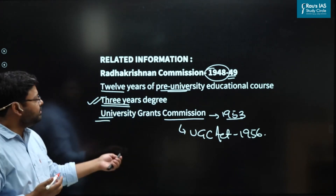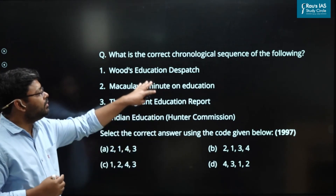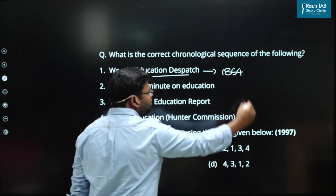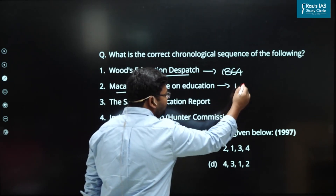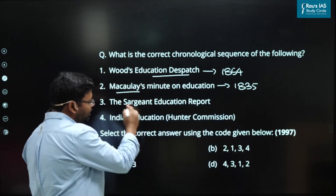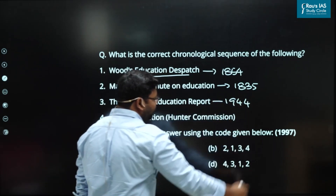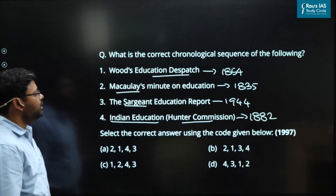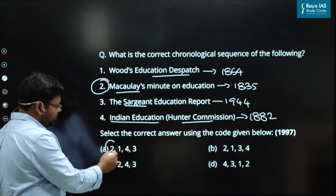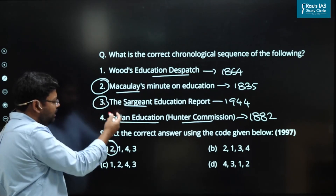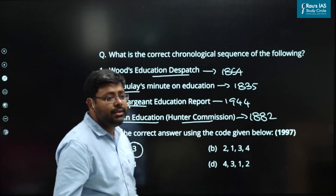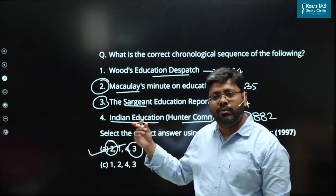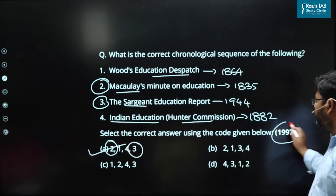One last UPSC question — put the following in chronological order: Wood Dispatch 1854, Macaulay's Minute 1835, Sargent Plan 1944, Hunter Commission 1882. Macaulay's Minute came first at 1835, then Wood Dispatch 1854, then Hunter Commission 1882, then Sargent Plan 1944 — the last plan given by the British. Once you are good in the basics, all UPSC questions can be solved so easily. This question was also asked by UPSC in 1997 — a very important part for all competitive exams: development of education in India.